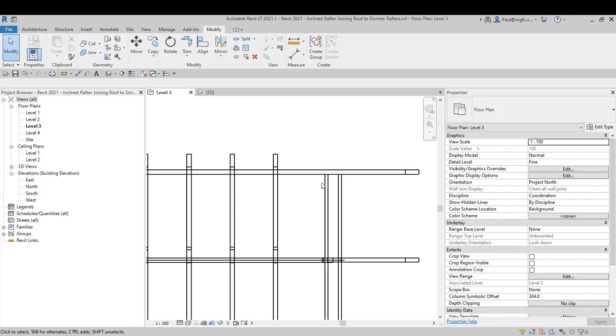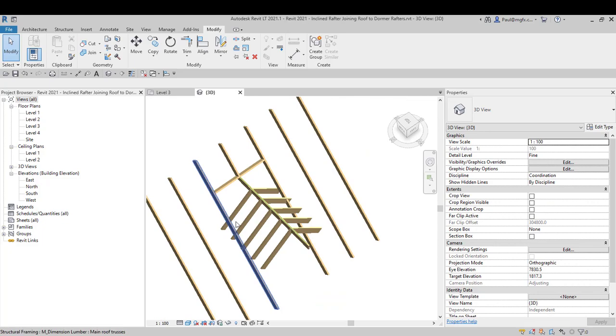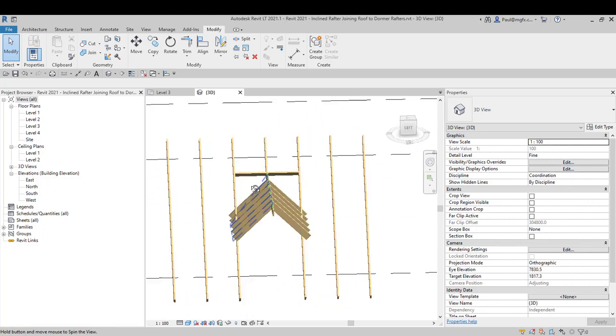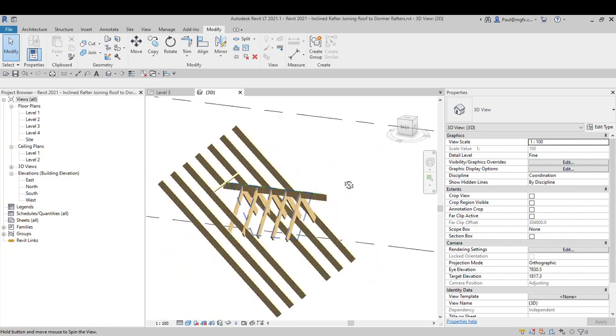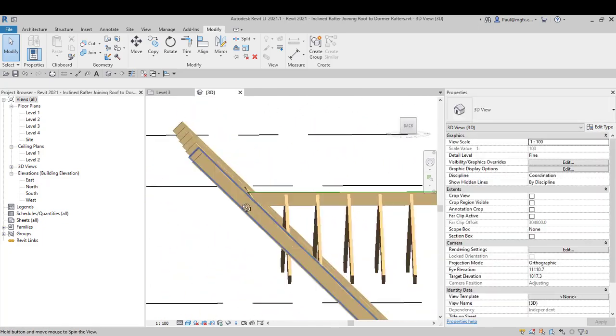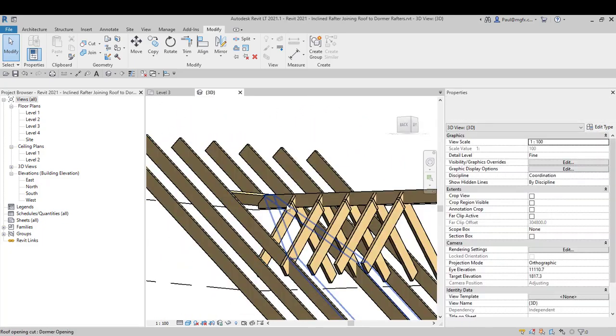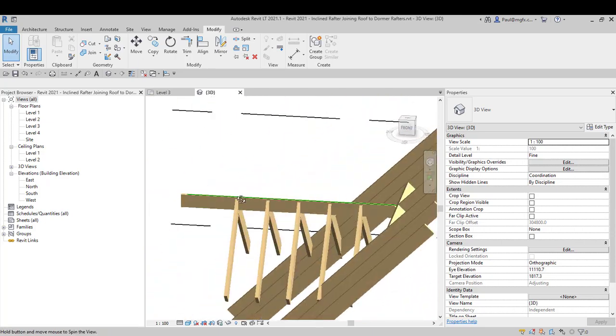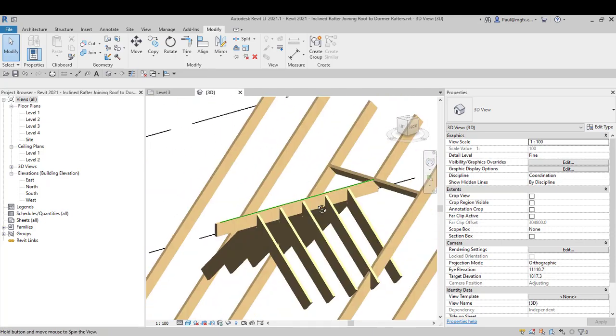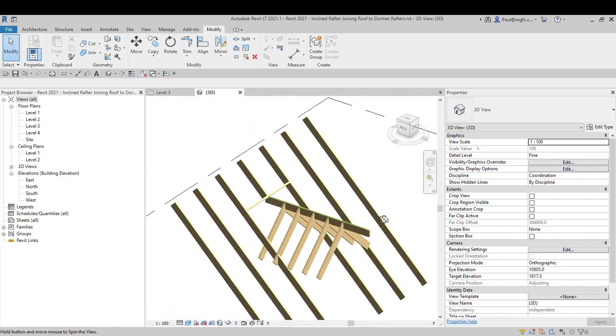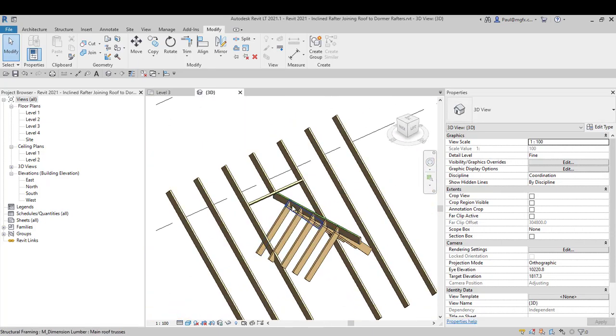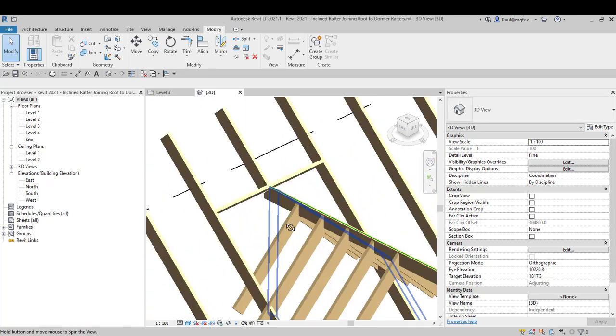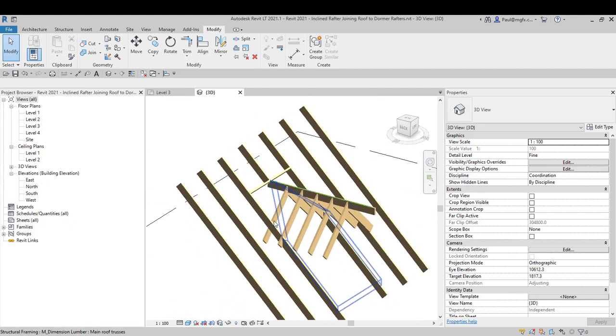Hi everyone, so I'd like to look at an interesting situation. This is a dormer roof that is meeting a normal roof and there's some rafters in here. We're busy working in Revit LT which has some limitations.